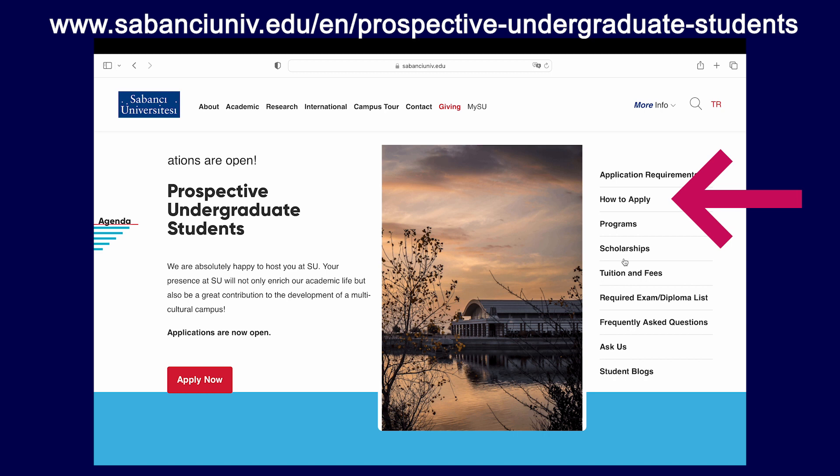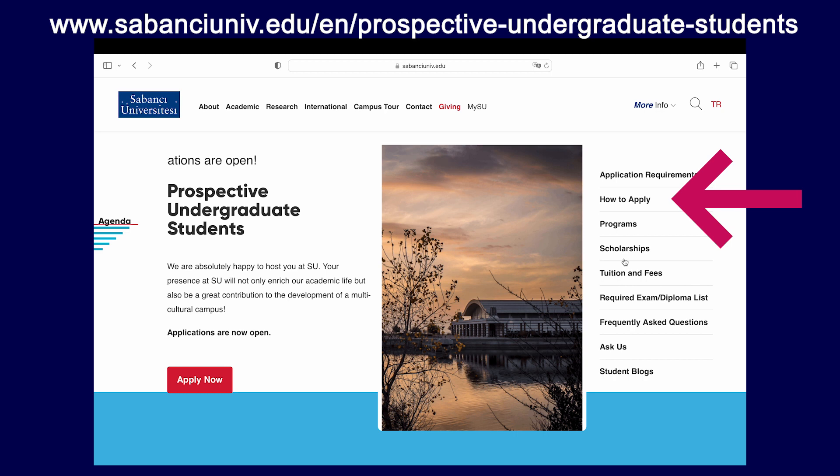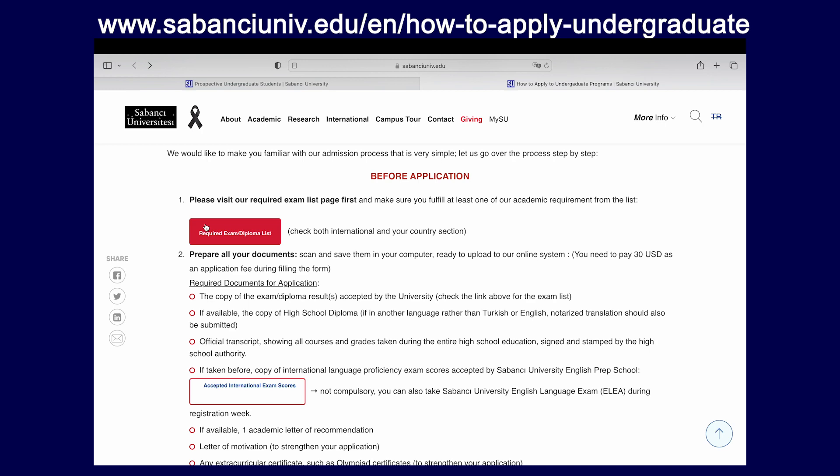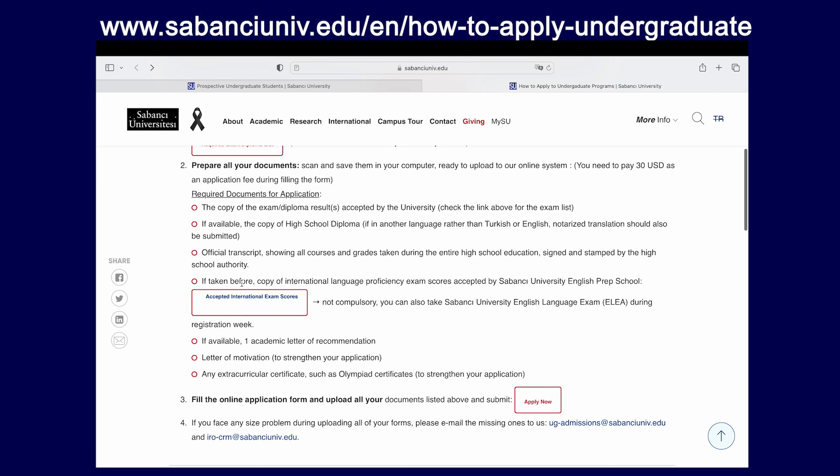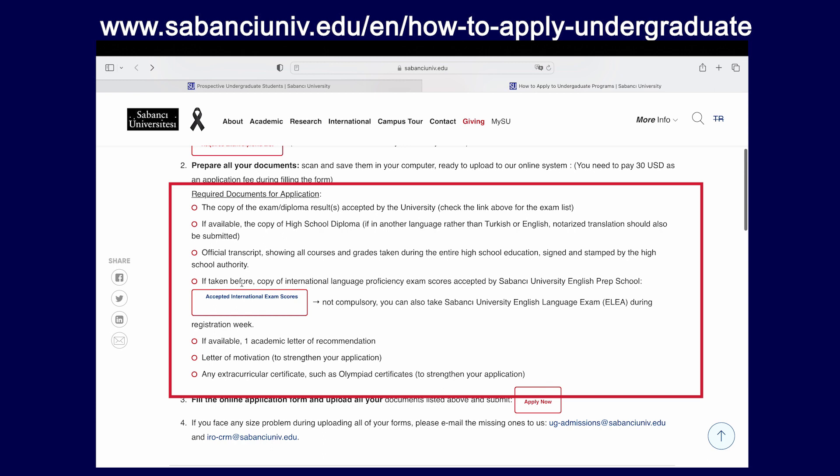Another important tip before you make your application is to make sure that you have all your documents ready before you open the application system. You will be asked to upload your files when applying to the university. The required documents for application to Sabanju University are a copy of your exam or diploma result that is accepted by the university — you can check the link from the exam list that we mentioned before.